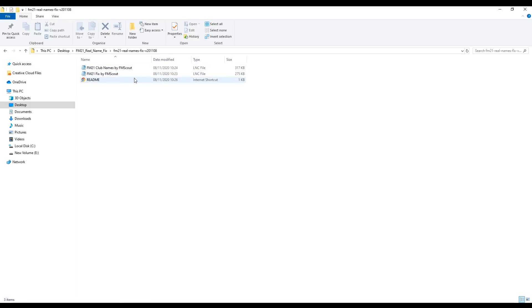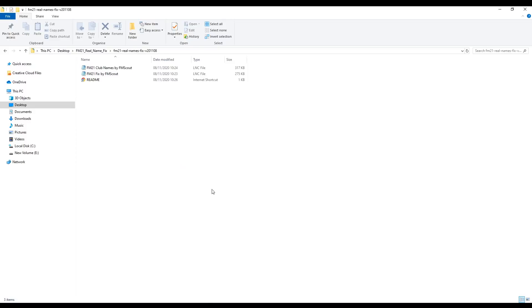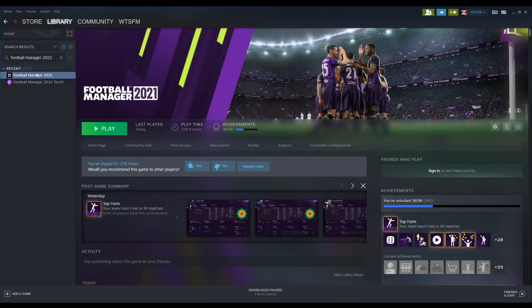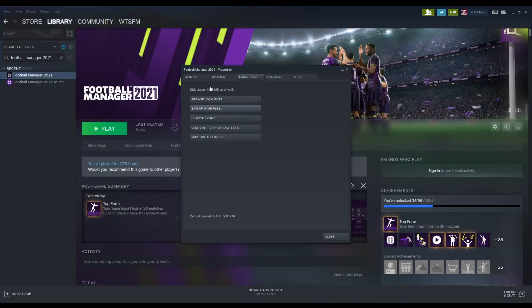So now that we have these two files here, we are going to want to install them into the Football Manager 2021 install location. Now this will vary a little bit depending on how your PC is set up. However, if you go to Steam, find Football Manager 2021 within your Steam library, right-click on it, go to Properties, then go to the Local Files tab and click Browse Local Files.